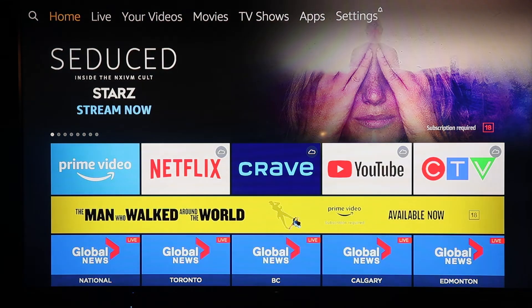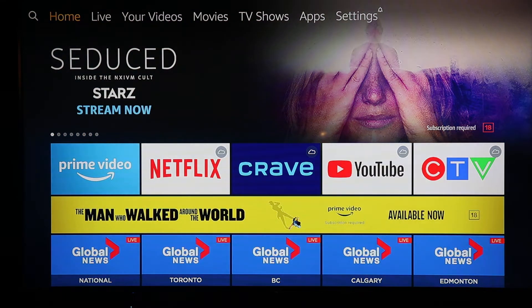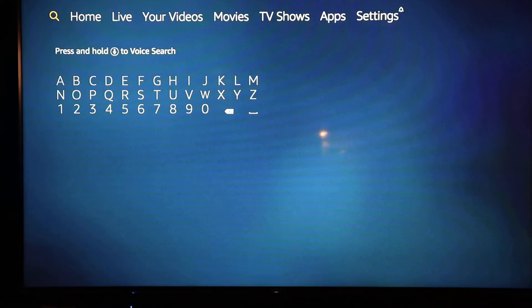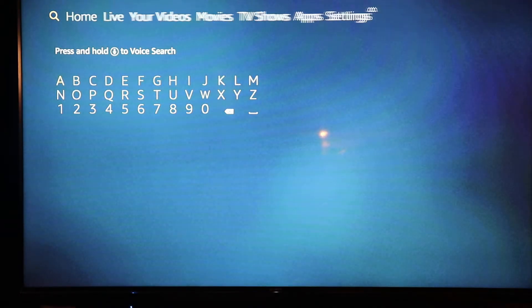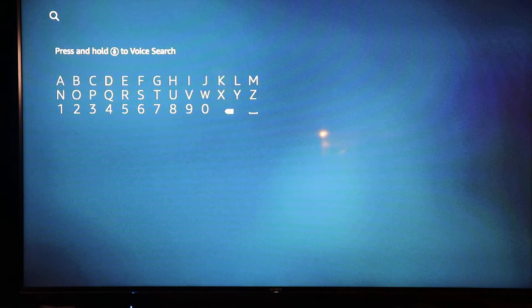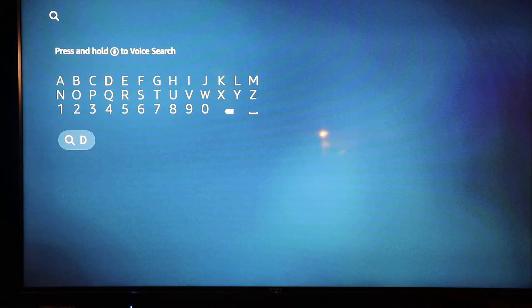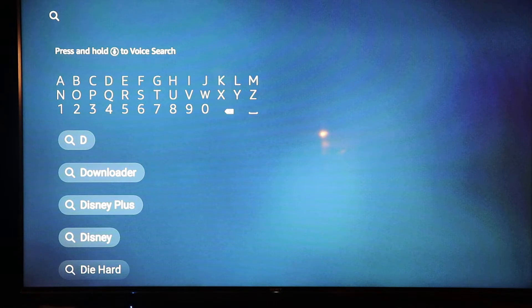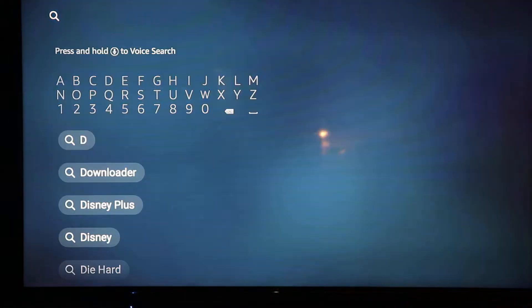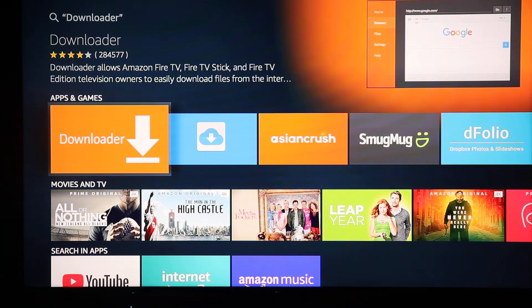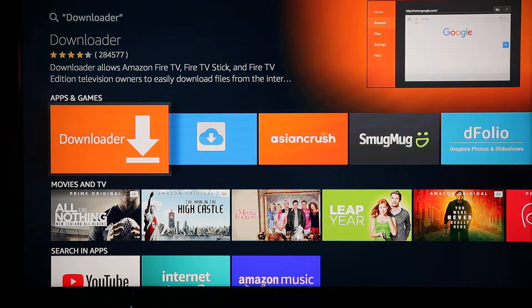Go to the home page of your Fire Stick by clicking the home button on your remote. At the top left there's a search feature — go into that search feature and punch in the letter D like Detroit. When you put in D the results are underneath. You're going to go to Downloader and open it.